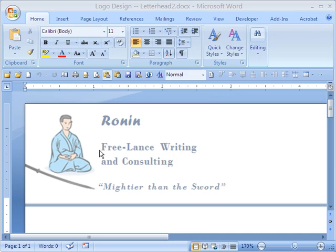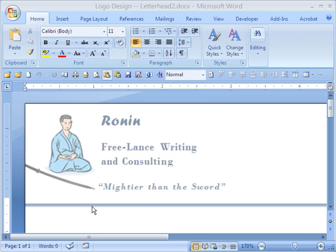Hi Doc Design students. I just wanted to remind you that when you have graphics in a document, don't forget to experiment with the rich set of tools for enhancing the graphics. For instance, here we have the makings of a letterhead design.